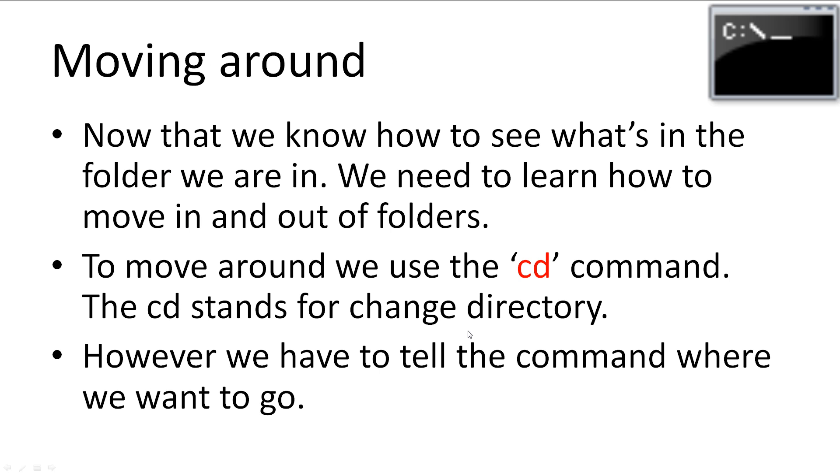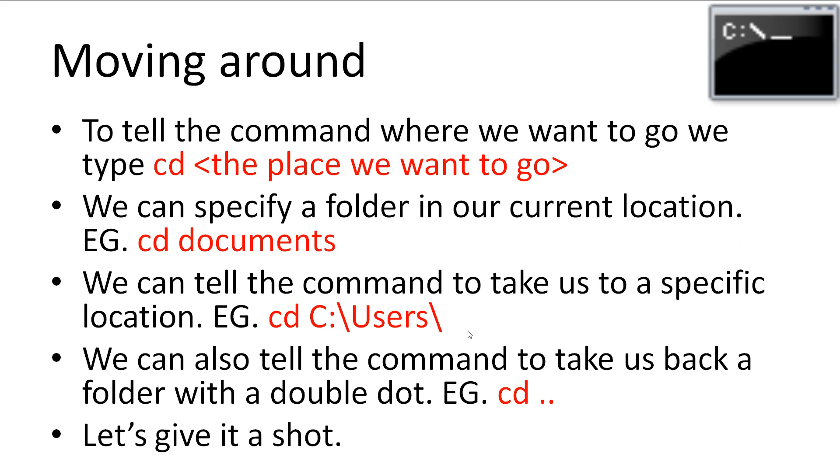Now that we know how to see what's inside the folder we're in, we need to learn how to move in and out of folders. To move around, we use the cd command. However, we have to tell the cd command where we want to go. To tell the command where we want to go, we type cd space, and then the place we want to go.